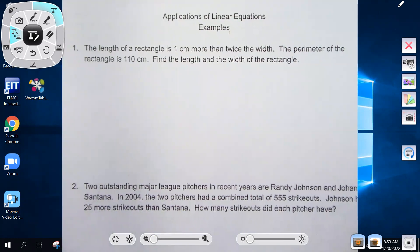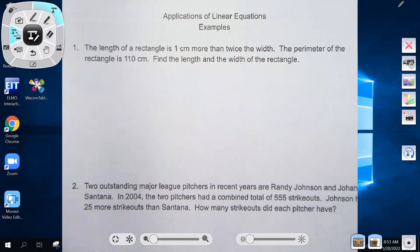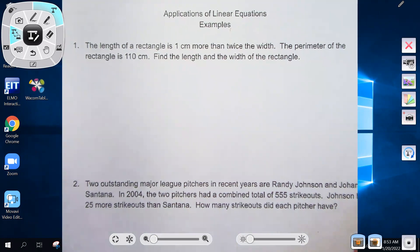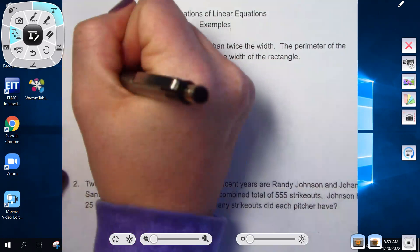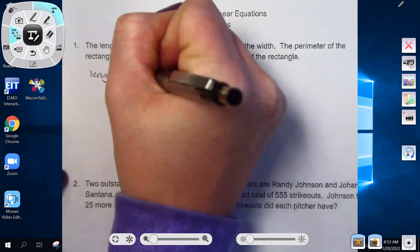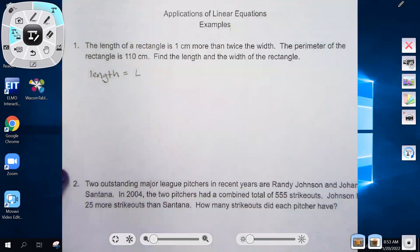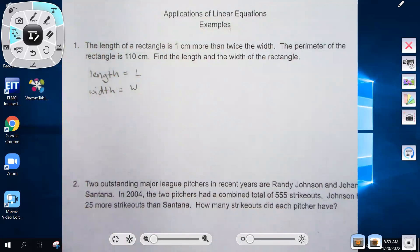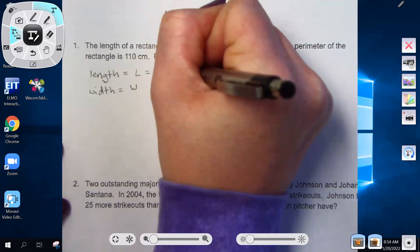Word problem 1: The length of a rectangle is one centimeter more than twice the width. The perimeter is 110 centimeters. Find the length and width. Assign variables: length is L, width is W. The first sentence gives us L equals 1 plus 2W.